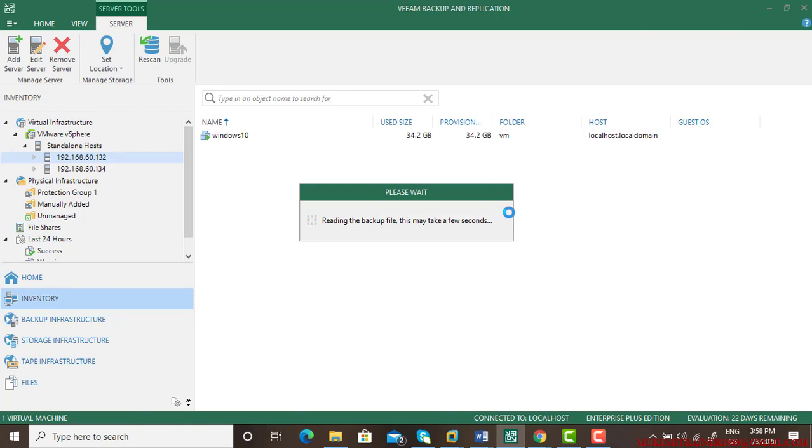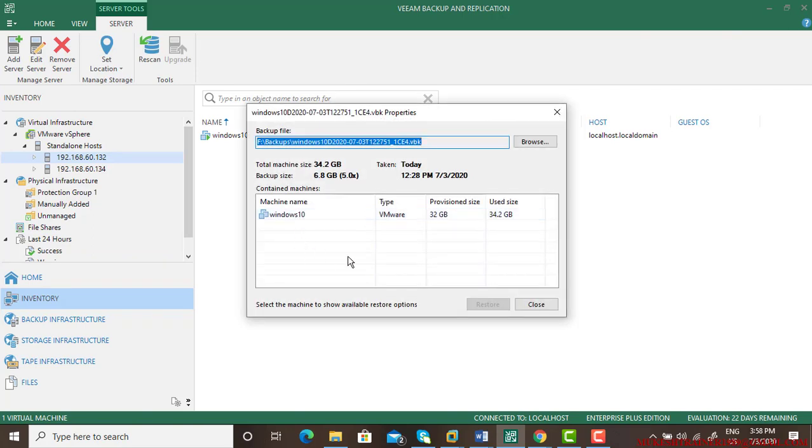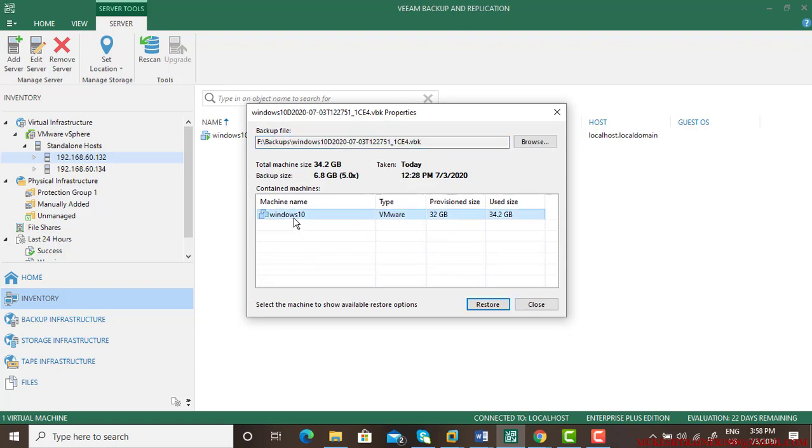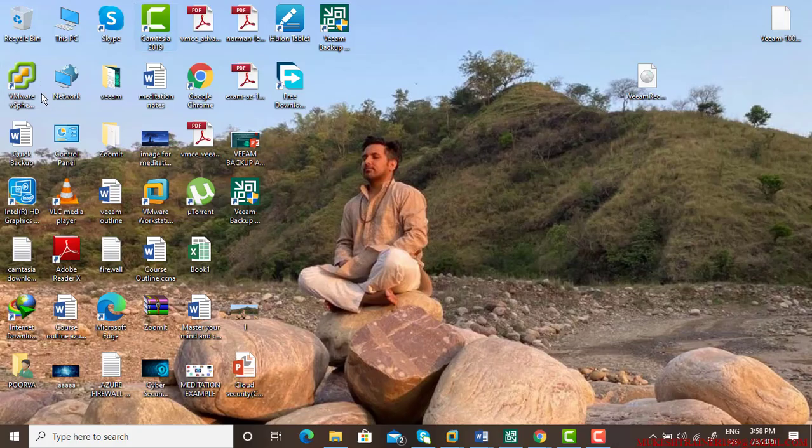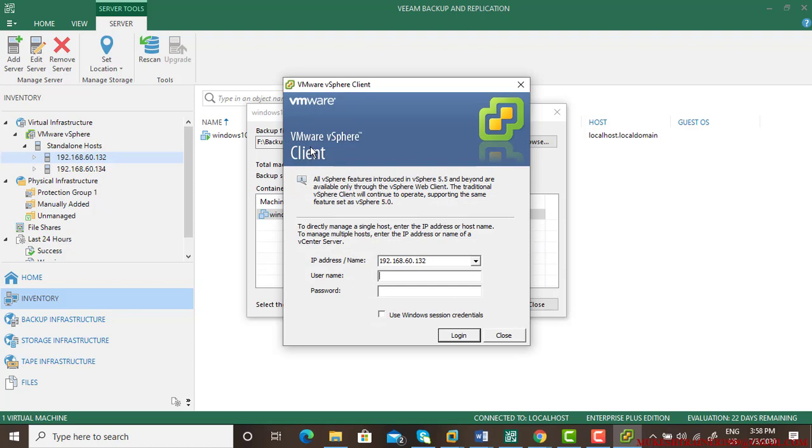The system is processing and here it is saying backup file is this and machine name is Windows 10. Do you want to restore it? One more thing, I do not have very much space on my server.